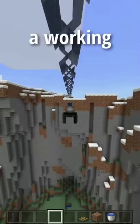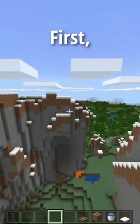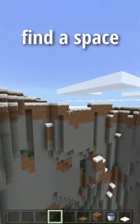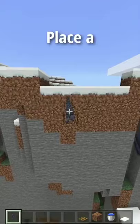I just figured out how to make a working zipline in Minecraft. First, find a space between two pieces of land, such as this.